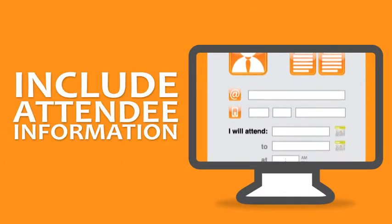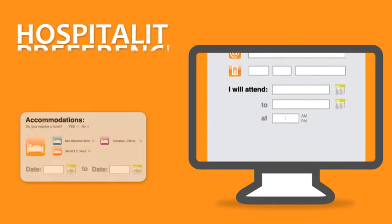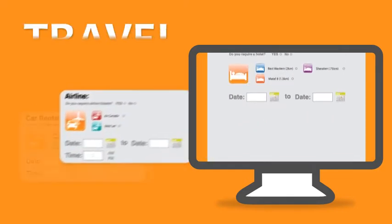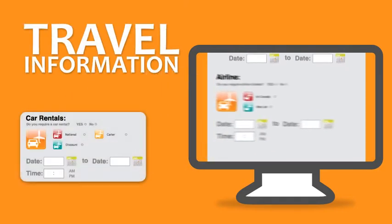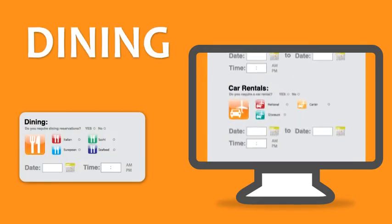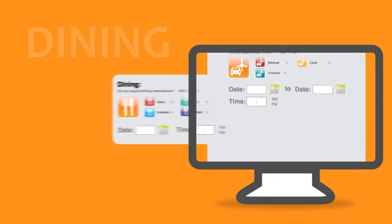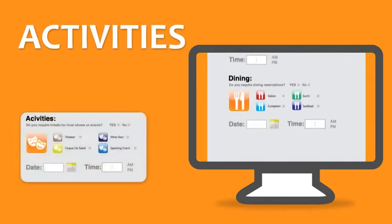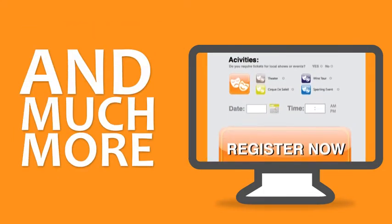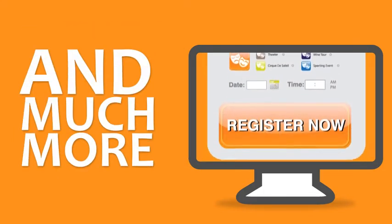Create registration forms, as simple or as complex as you wish. Include attendee information, hospitality preferences, travel information, dining, activities, and much more.